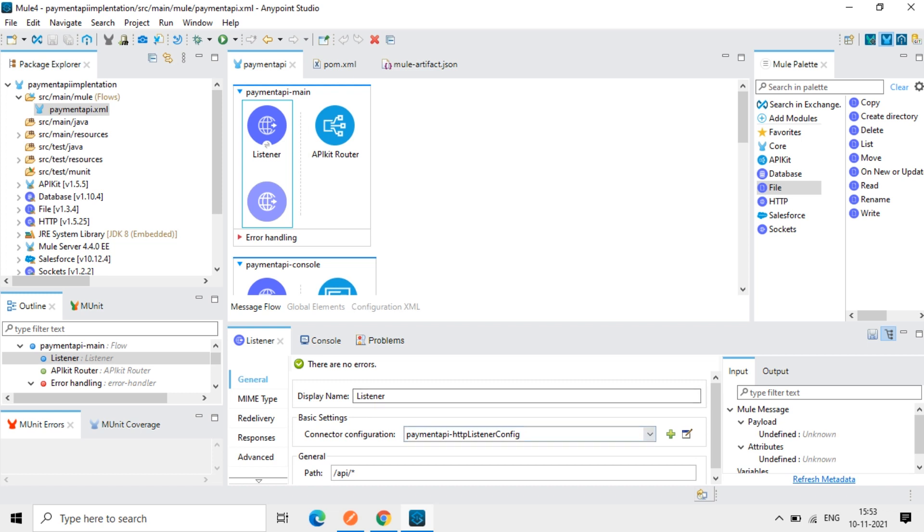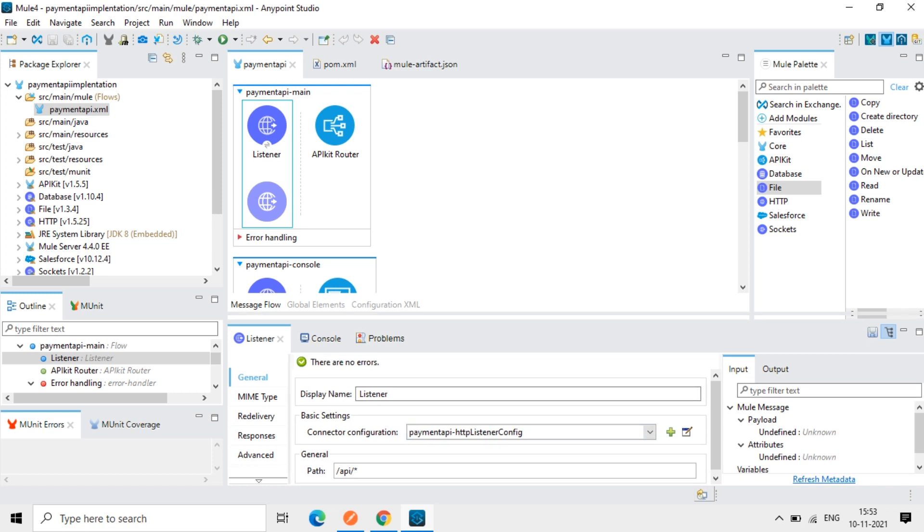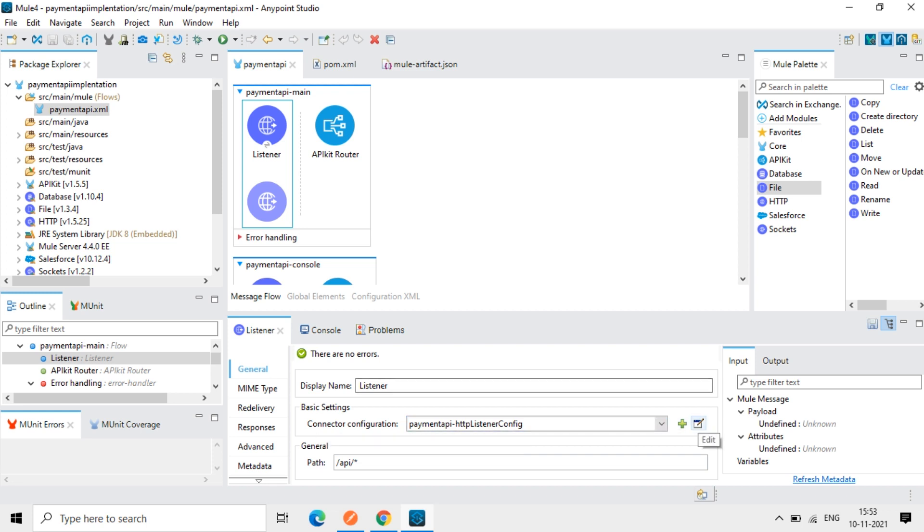So if you go and check this HTTP listener here, there is a connector configuration is created. So let's open this, edit.